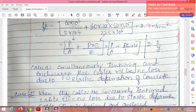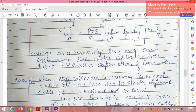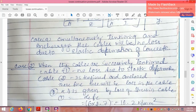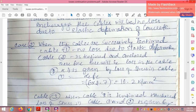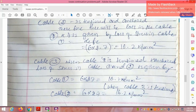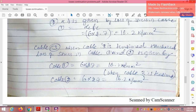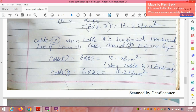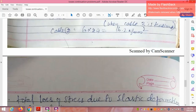Case A — simultaneous tensioning: if all wires are tensioned simultaneously, there will be no loss due to elastic deformation of concrete. Case B — successive tensioning: when cable 1 is tensioned first, no loss occurs in it at that stage. When cable 2 is tensioned, cable 1 suffers a loss = α × fc = 6 × 2.7 = 16.2 N/mm². When cable 3 is tensioned, both cable 1 and cable 2 each suffer an additional loss of 16.2 N/mm².